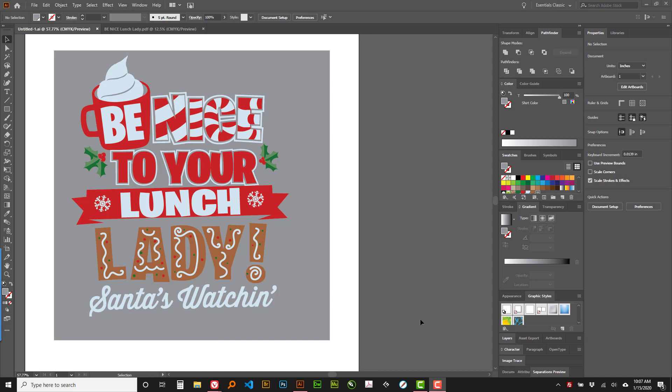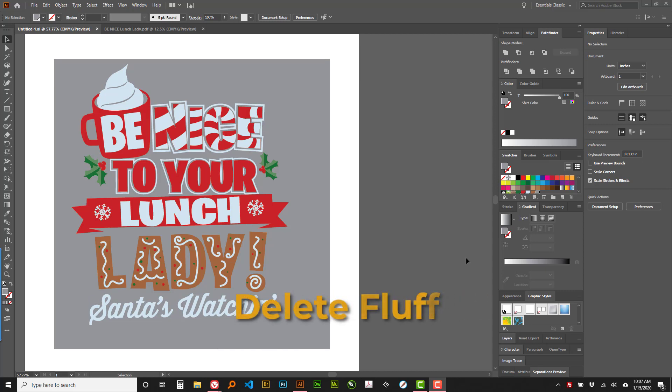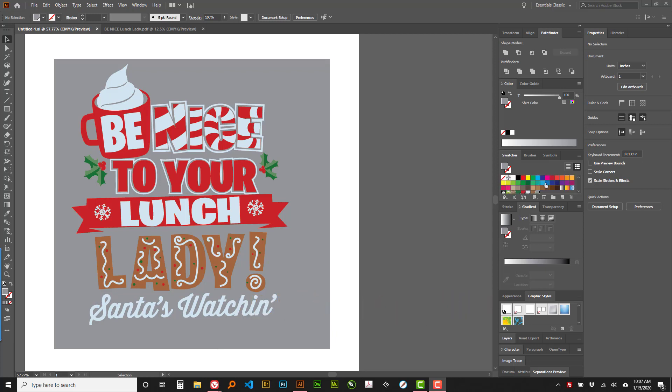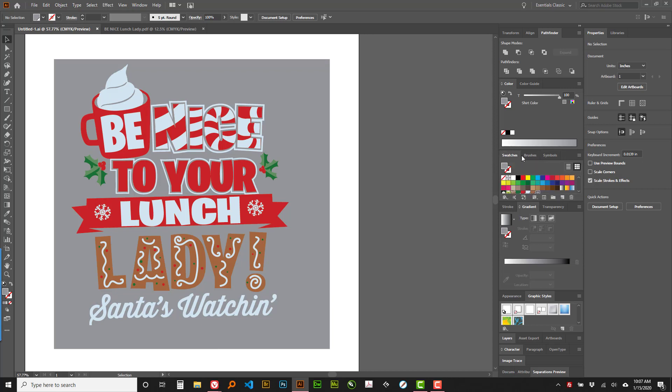The first script is called Delete Fluff and that will basically delete all of the color swatches that are not used. It will delete all of the symbols. I don't believe it deletes brushes but it does delete any of the graphic styles.